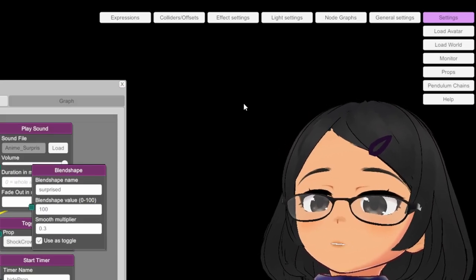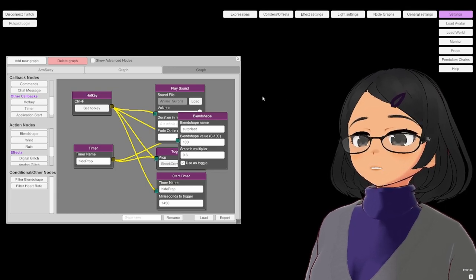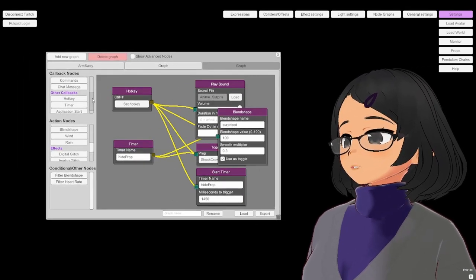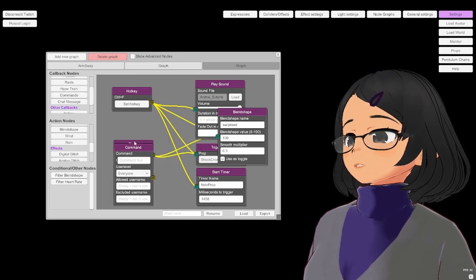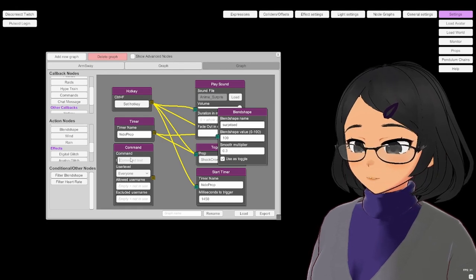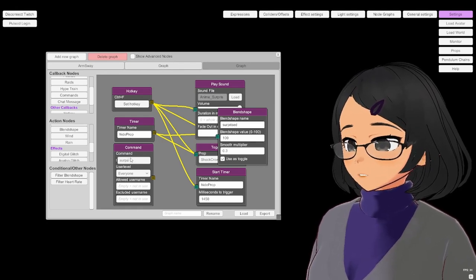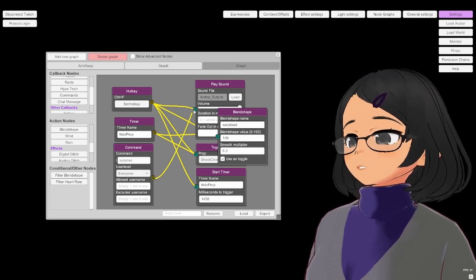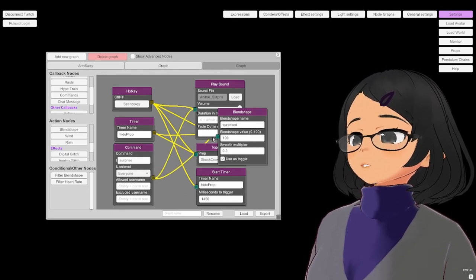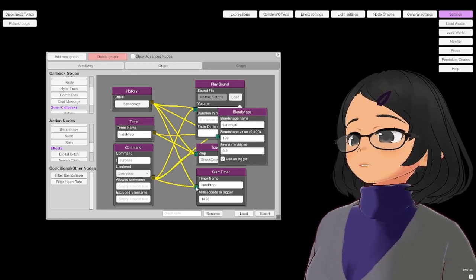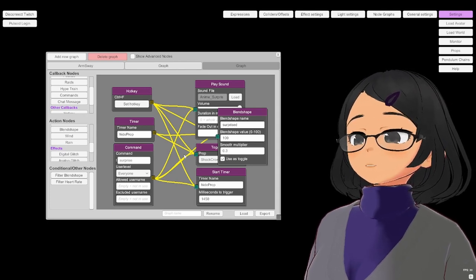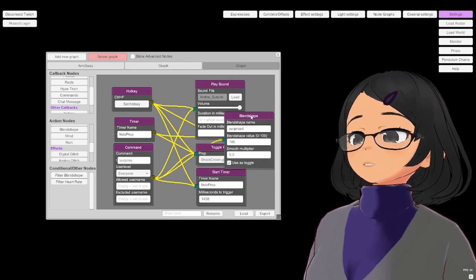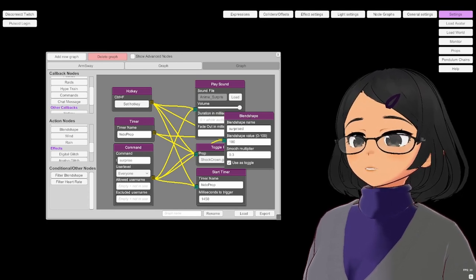As a quick example, let's see how we can make it so that it also triggers when a text command is posted in chat. We add the appropriate callback node, which is going to be Command. It's going to have the name Surprise. It is set to Everyone, and we connect it to the same as the hotkey, which is going to be play sound, the blend shape, the toggle prop, and the start timer. It can get a bit messy with the node connections, but it's just the way it is. You get used to it eventually. And with that, we are done!